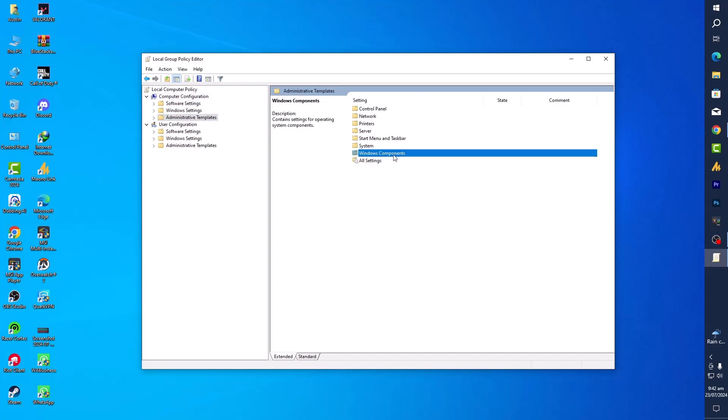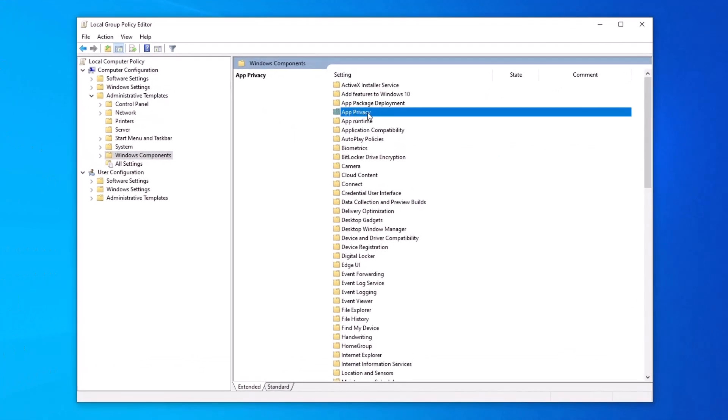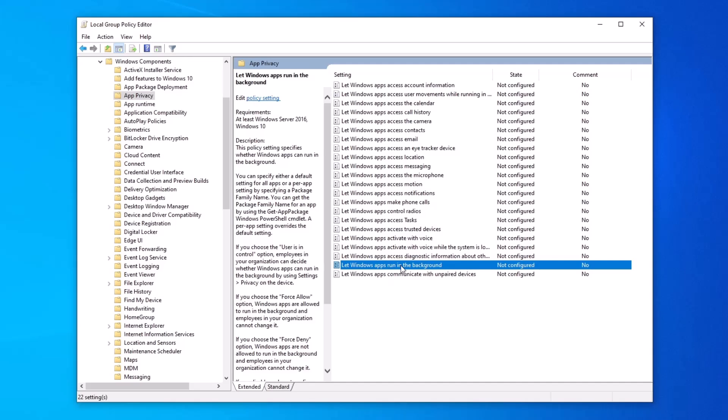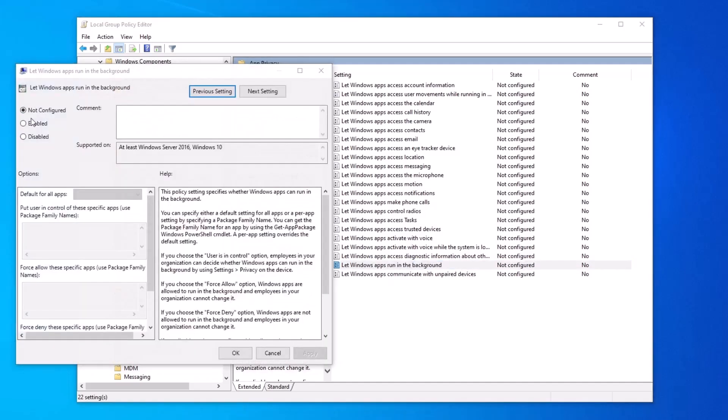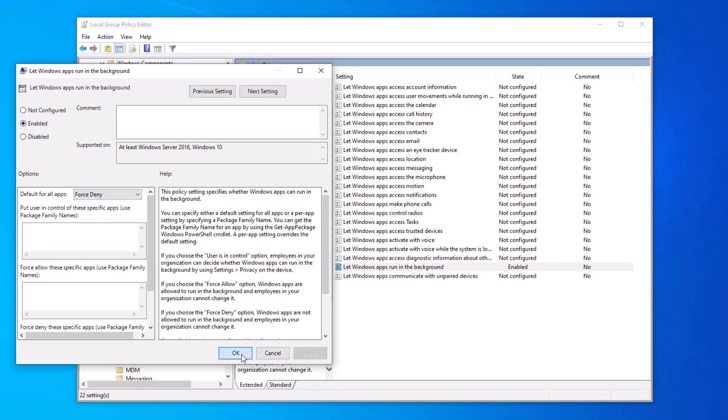Double-tap on it. Now Windows Components. Find here the App Privacy and double-tap on it. Now here you will find 'Let Windows apps run in the background.' Double-tap on it. First we will enable this. Now the action which is over here, default for all apps, we will force deny, and then hit Apply and then OK. That's the best way to disable background services.